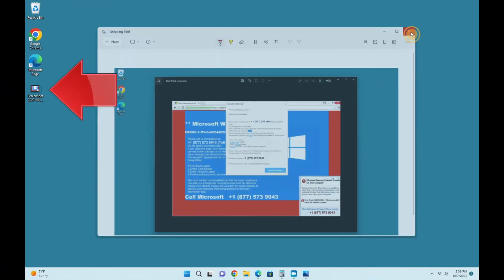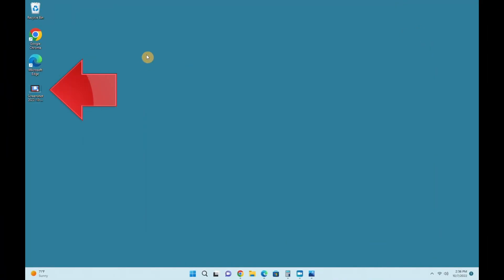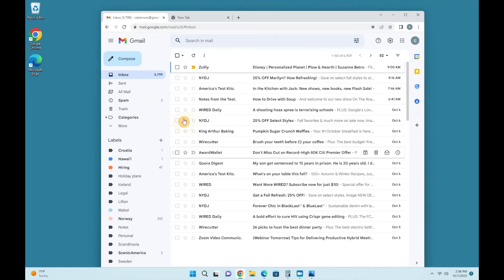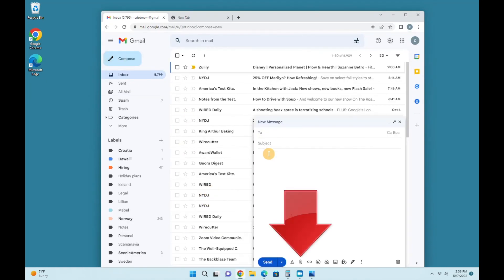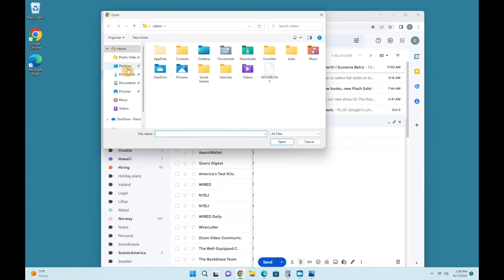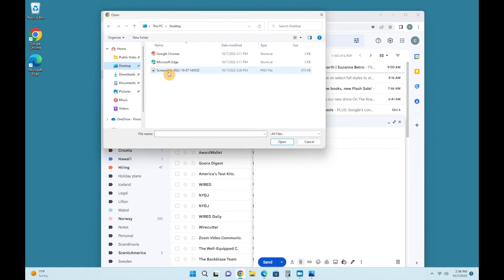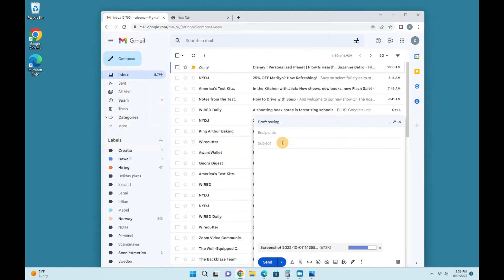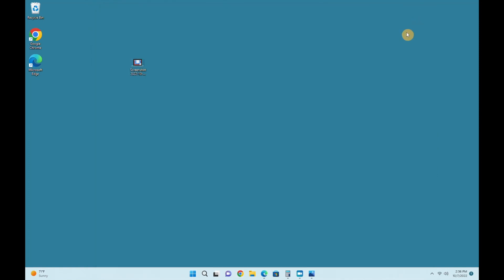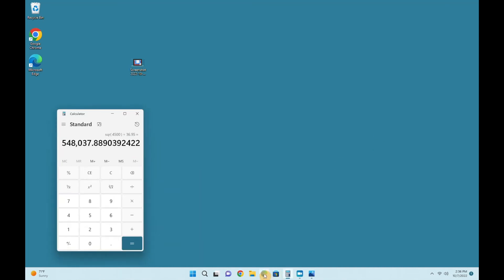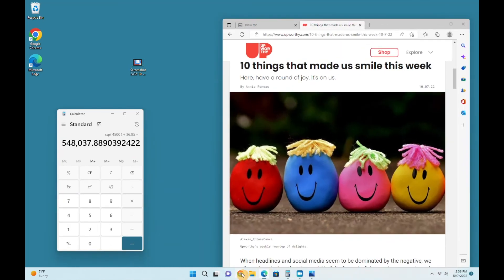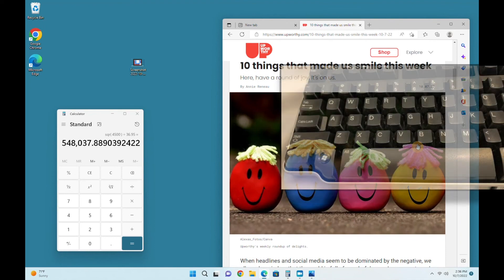Once you have it saved, write an email however you normally do, click the attach button, typically a paperclip, navigate to the desktop or wherever you saved it, and select the screenshot. Easy peasy. Most of the time, that's all you need to know, so you can skip ahead to the recap if you want, or stick with me for a quick look at some other useful options in the snipping tool.